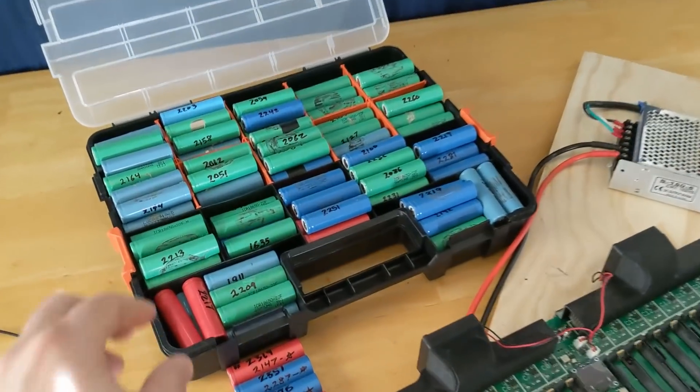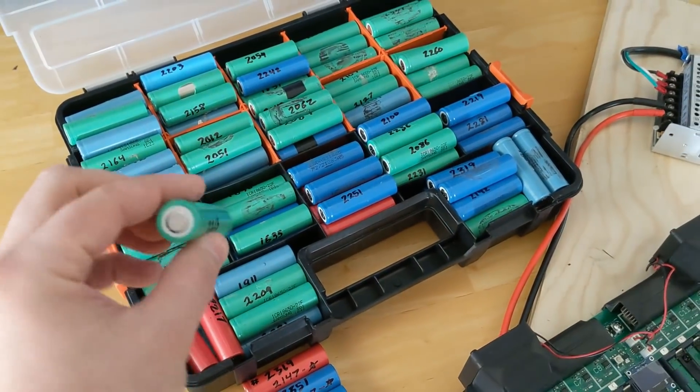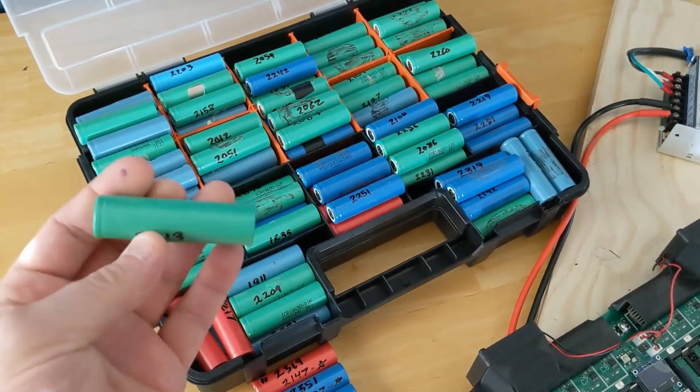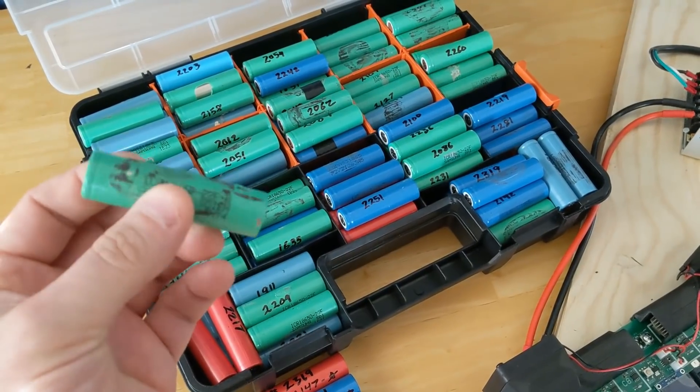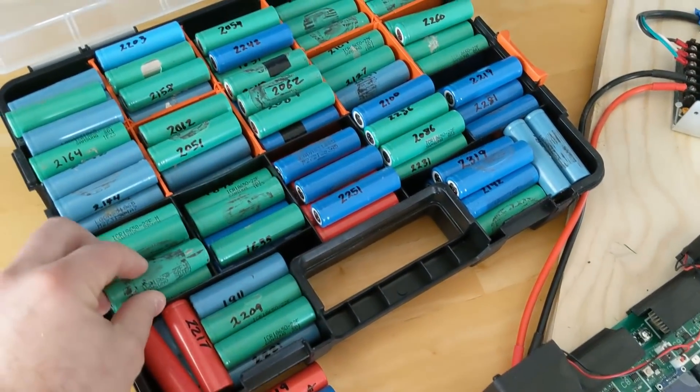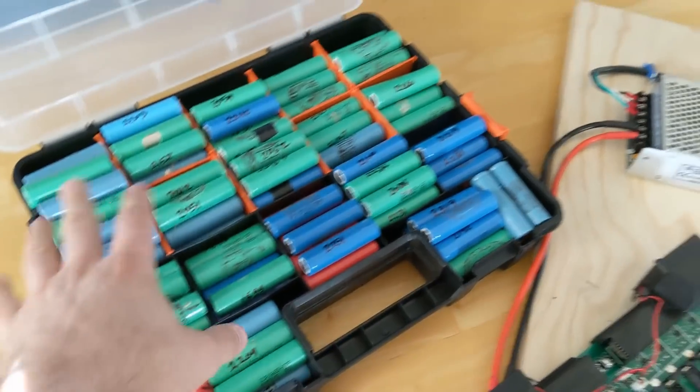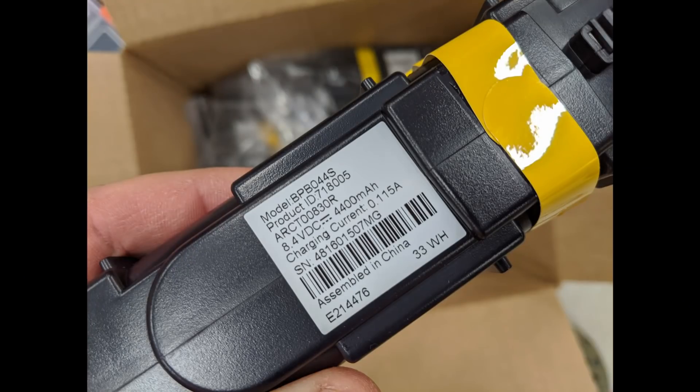These are 18650 lithium cells from Battery Hookup. They're out of modem packs and have a little bit of glue on them, but not much. These are new old stock, meaning they've never been cycled, but they sat around for a couple of years.